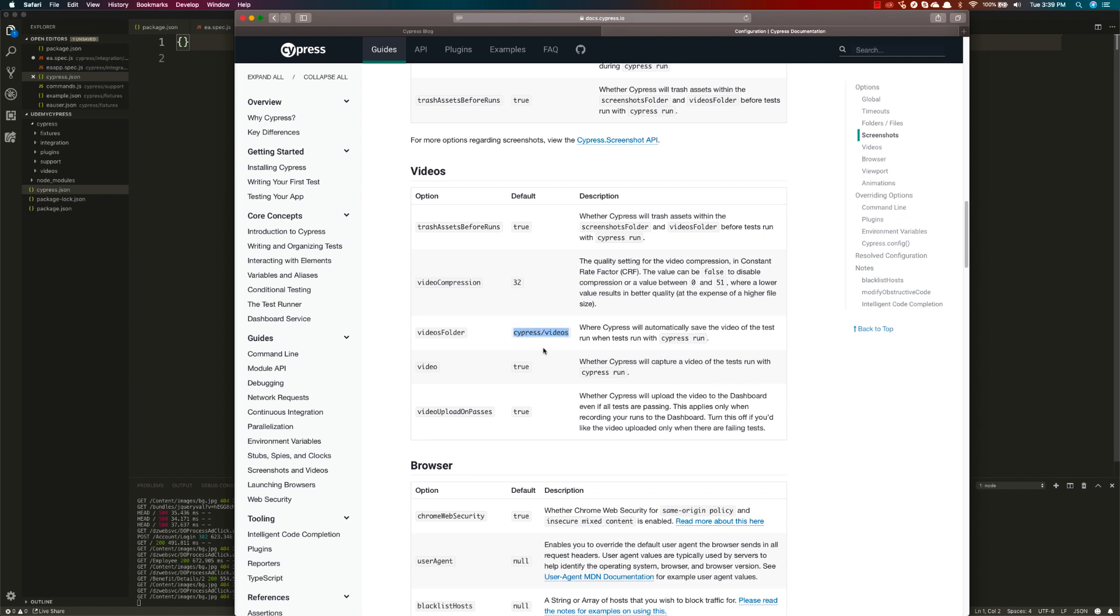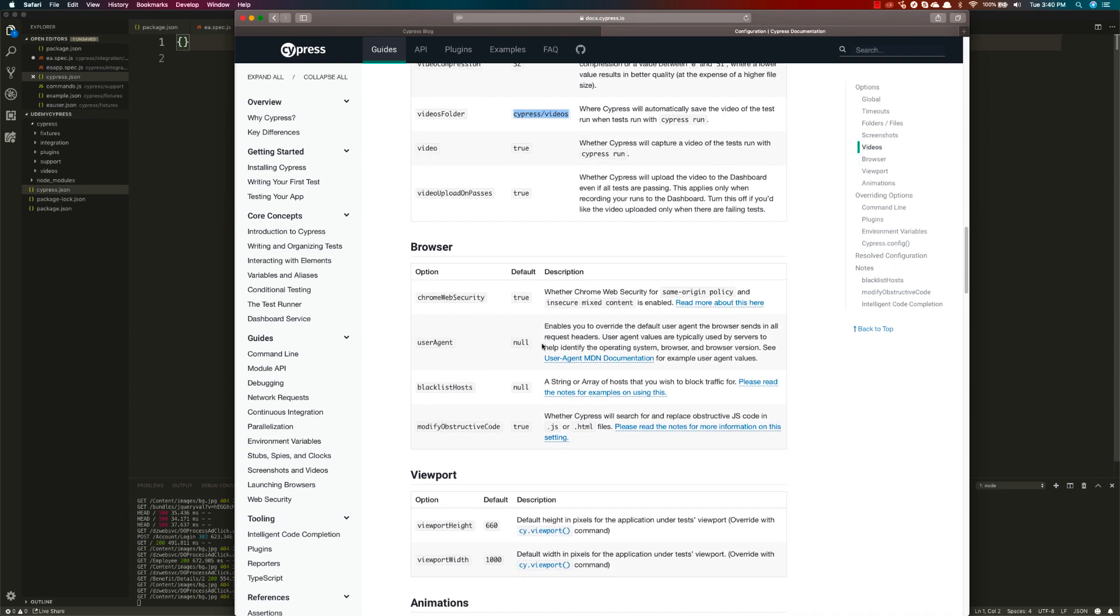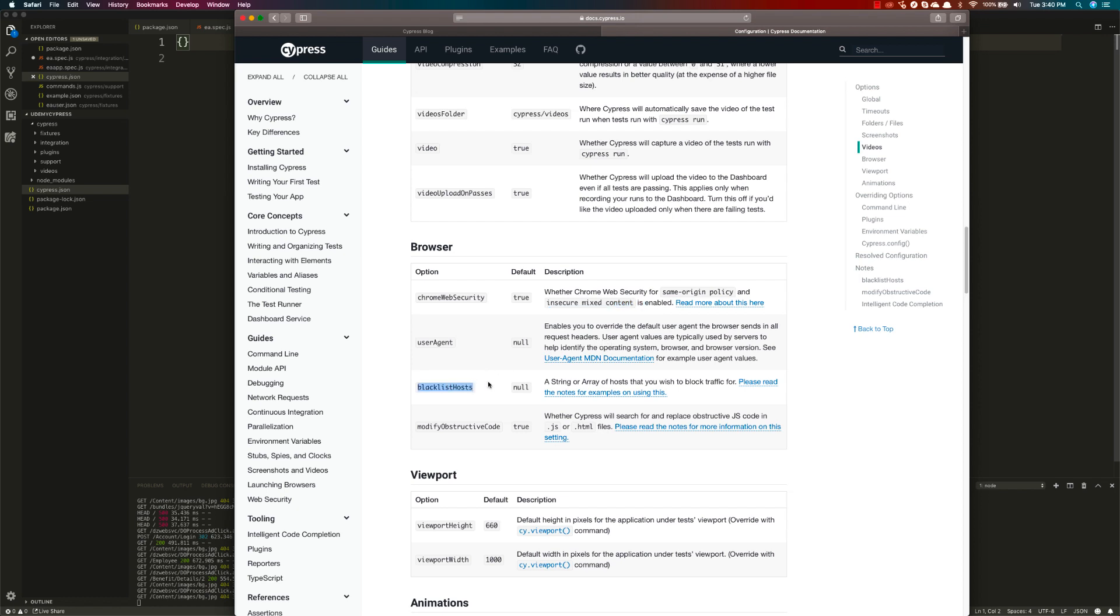I'm going to quickly show you some of the options by enabling them. You can also set the browsers. For instance, if you want to set the browser with Chrome's web security to true, it will check whether the page is actually of same origin policy. If not, it's going to throw you an error. Similarly, you can blacklist certain hosts and modify the observed codes as well.